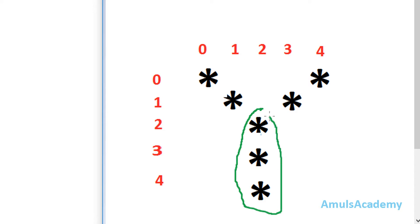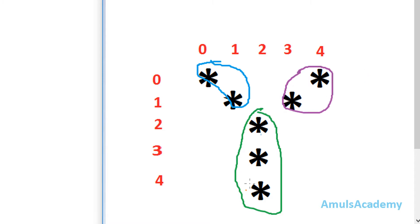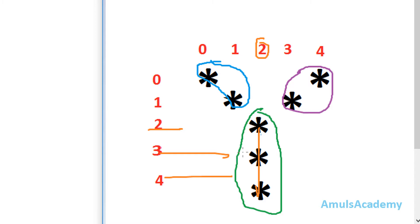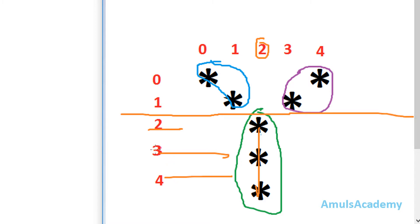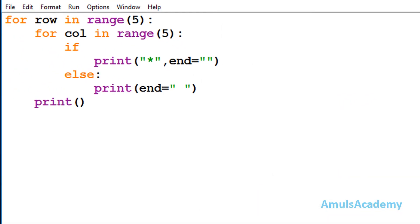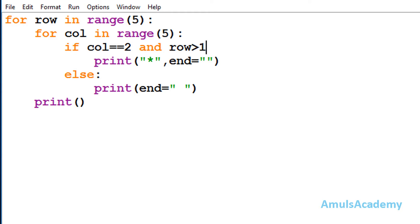This is our first part, second part, and third part. First we'll look at this part — we want to print these three stars at column 2, at row 2, row 3, and row 4. So I want a star at column 2, but at that time row should be greater than 1. So my first condition will be: check whether column is equal to 2, and if it is 2, then row should be greater than 1.